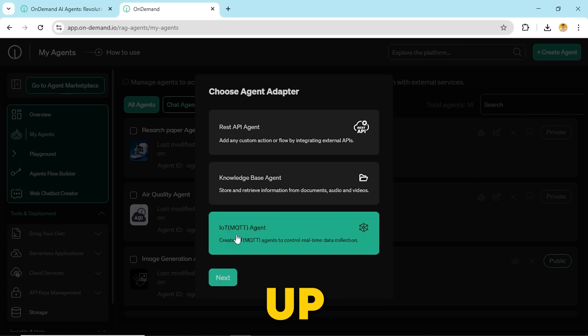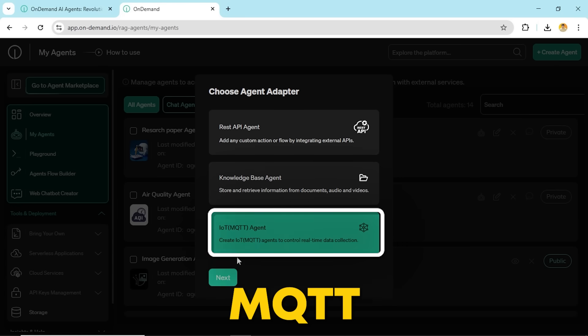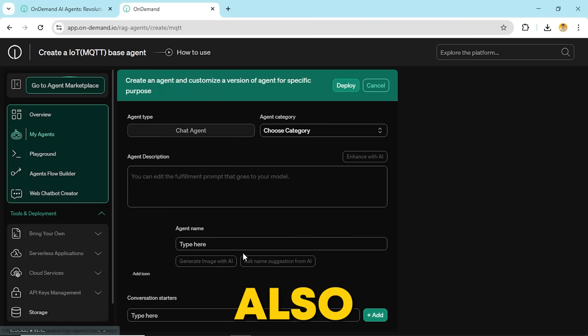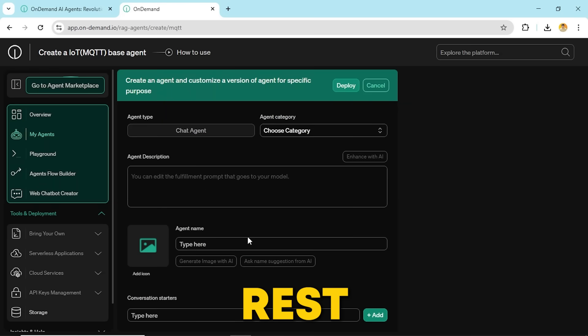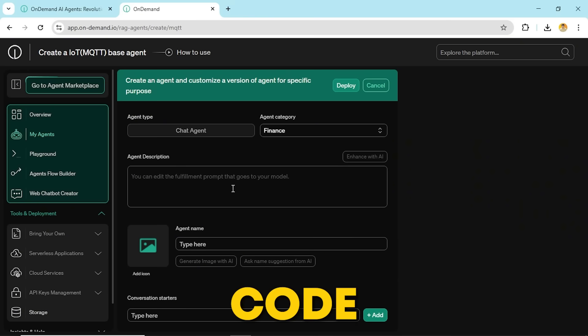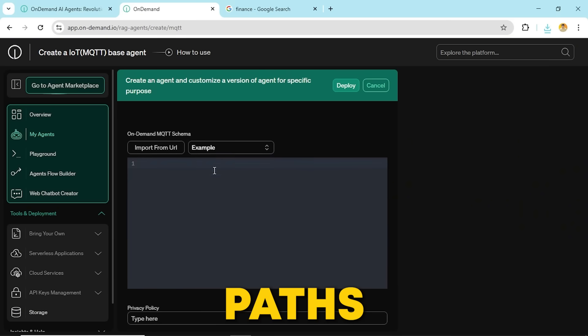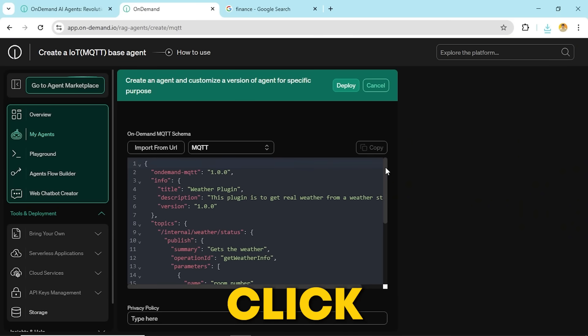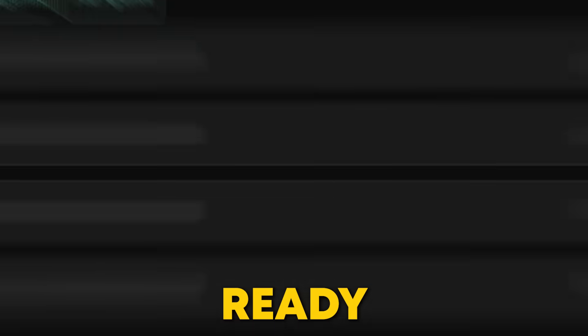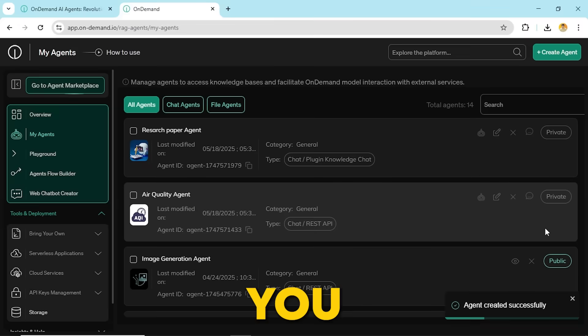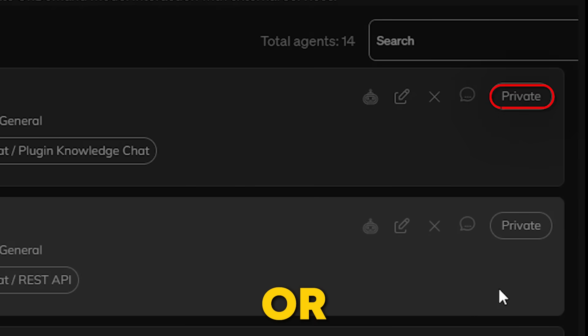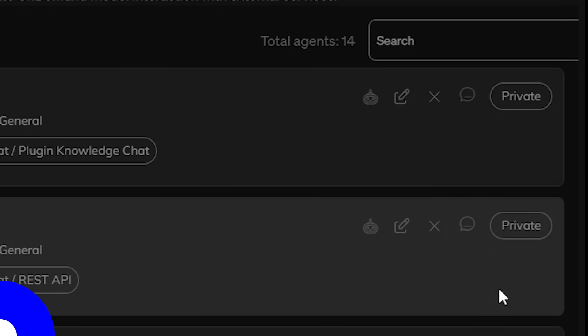Next up, the IoT MQTT agent also works just like the REST API agent. Fill out the form, add your code, configure paths, and click deploy. Your agent is ready to go. You can then publish it to the marketplace or keep it private and test it in the playground.